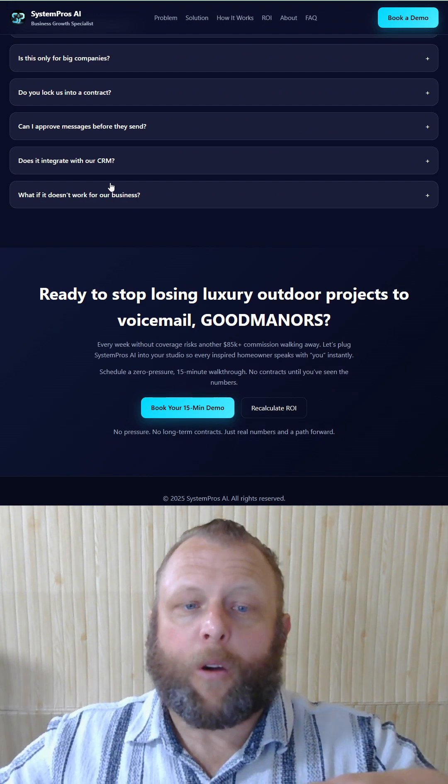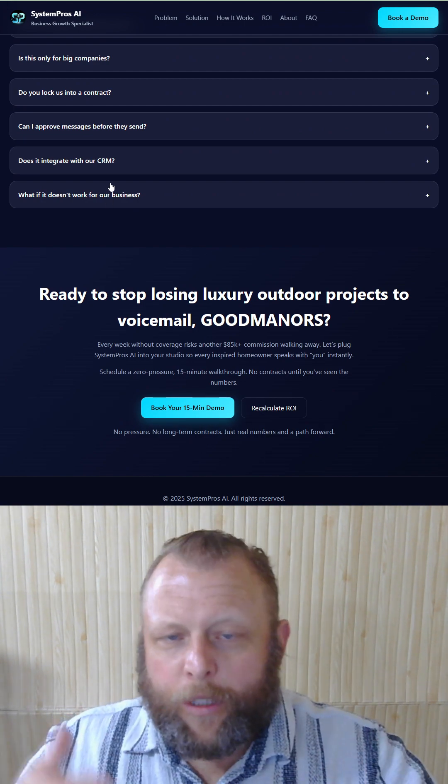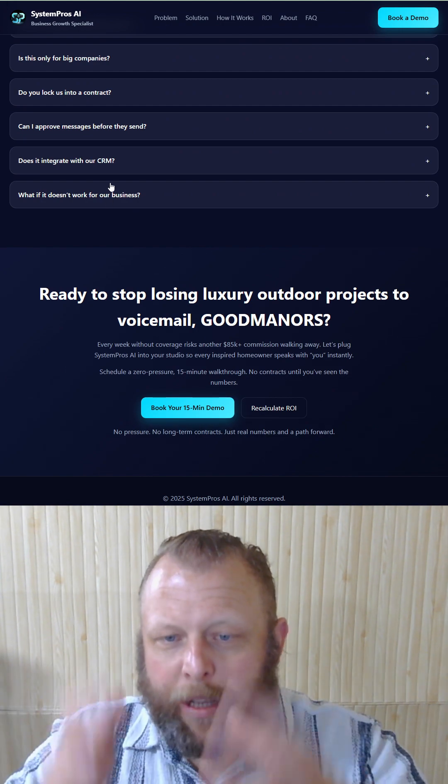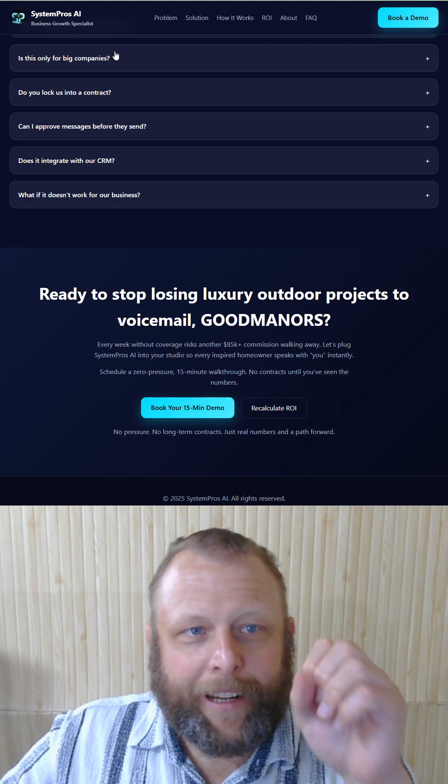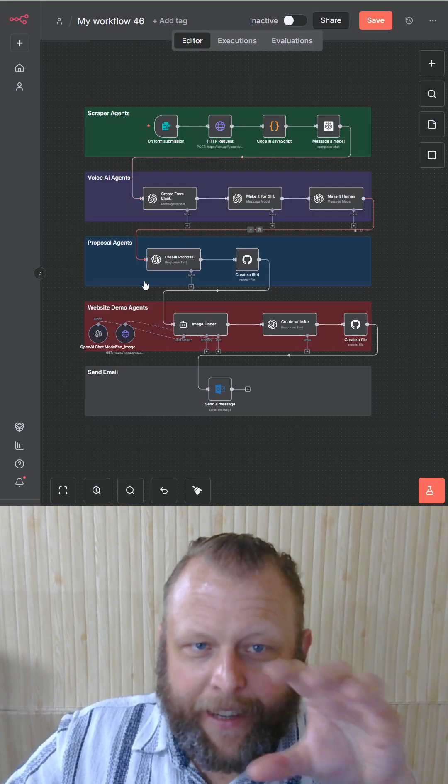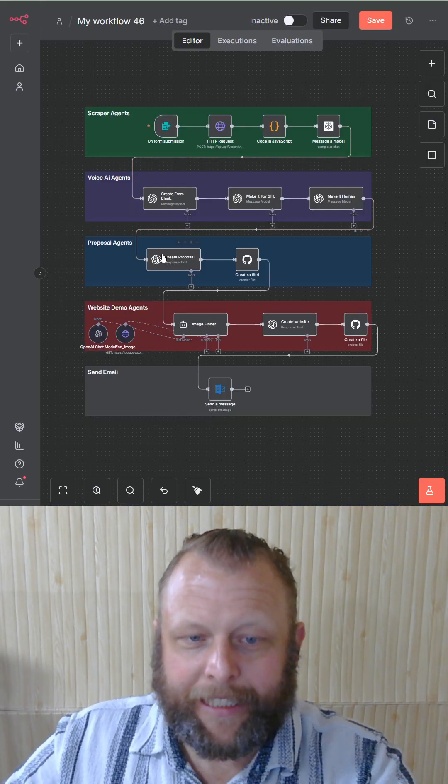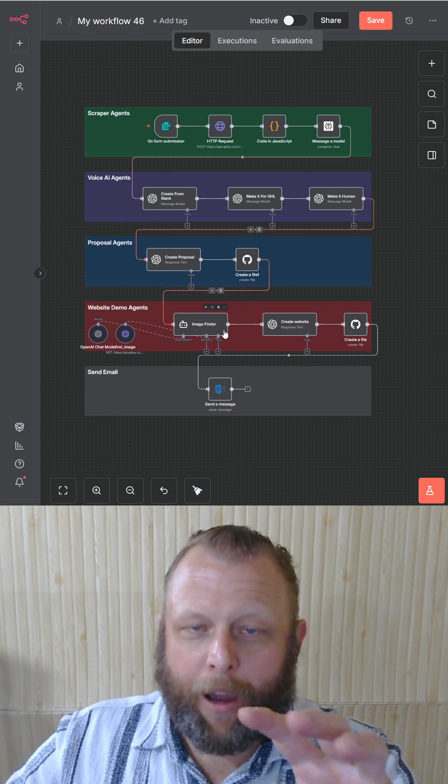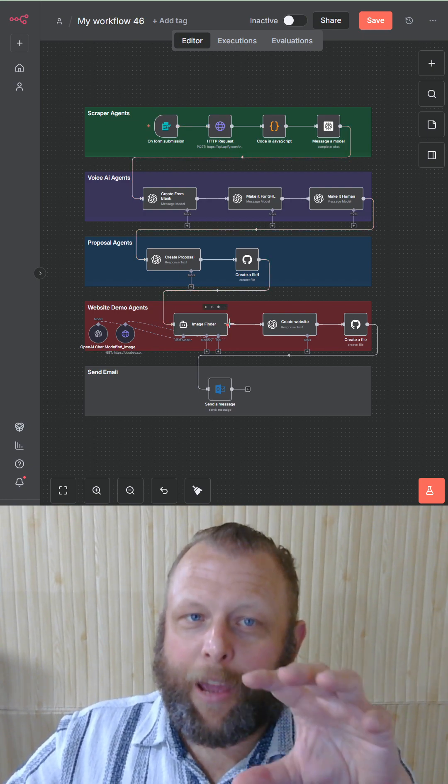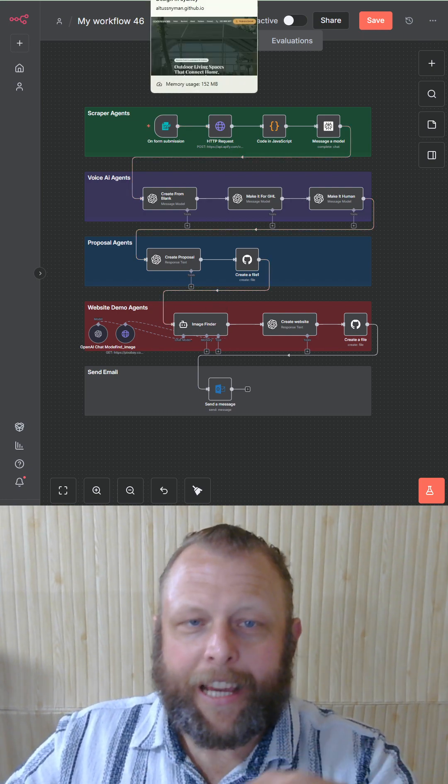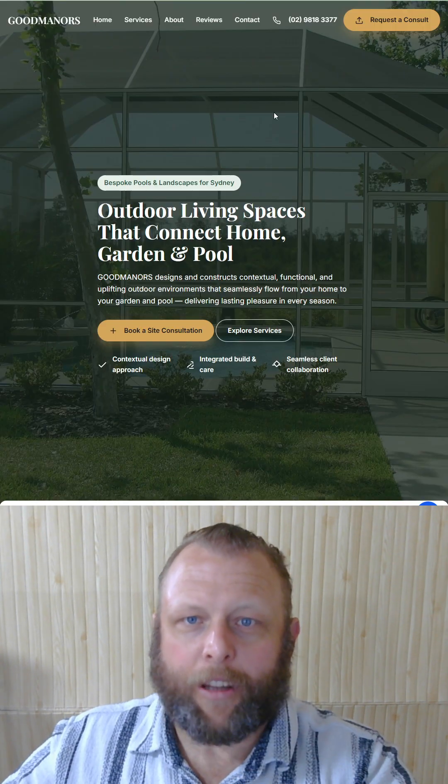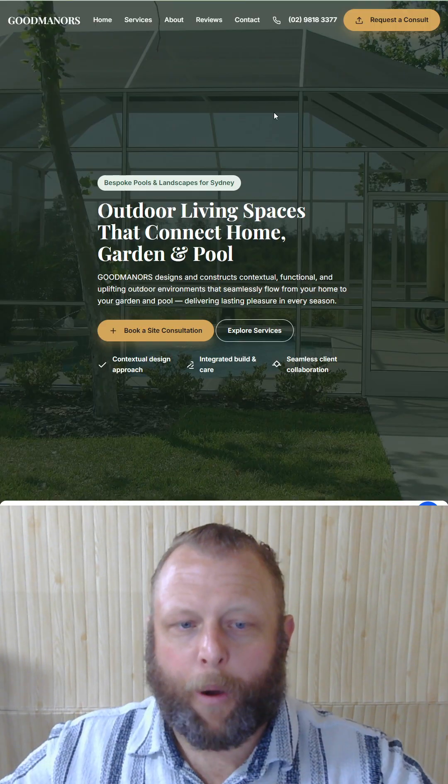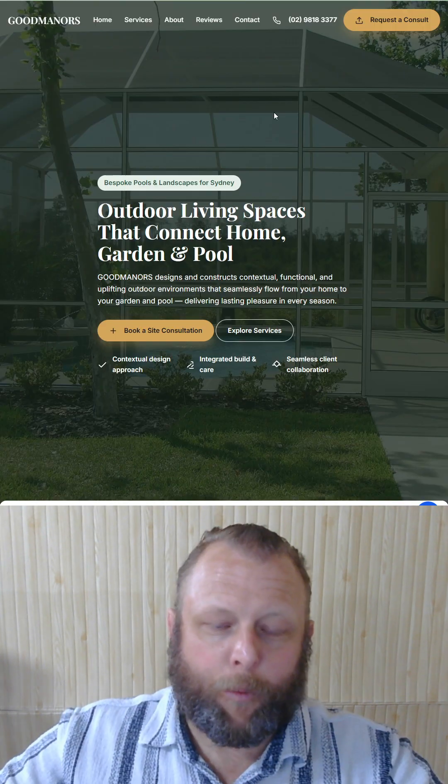Now we're going to try to sell these cool voice AI widgets. What this crazy thing here does is it vibe codes a website. This is entirely done on autopilot and the website looks better than their website.